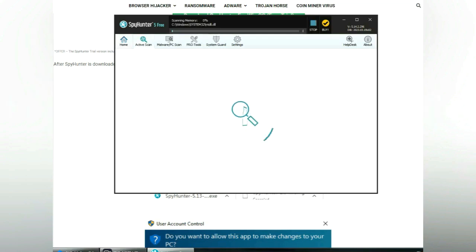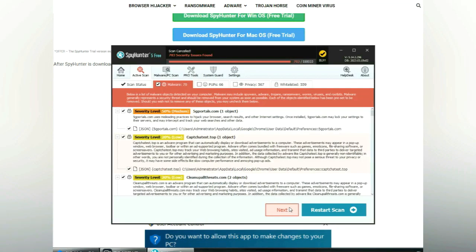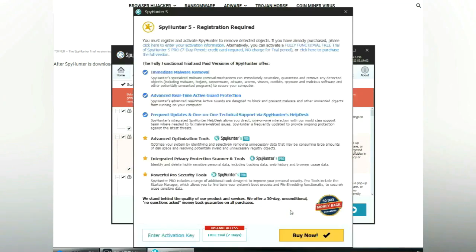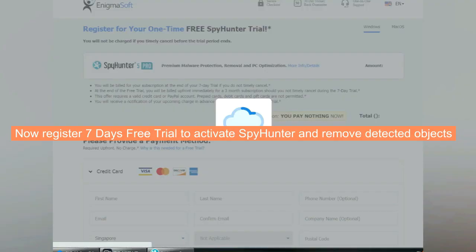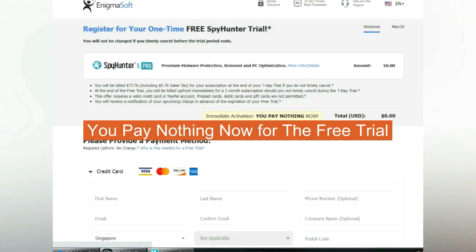Click start scan now. Click next once scan completes. Now register 7 days free trial to activate SpyHunter and remove detected objects. You pay nothing now for the free trial.